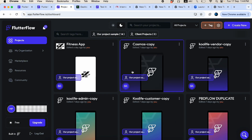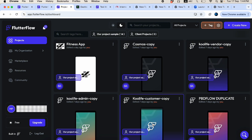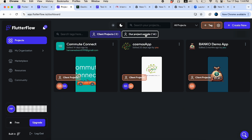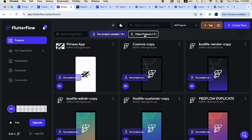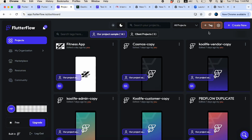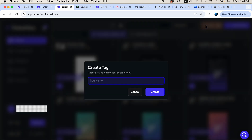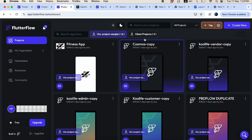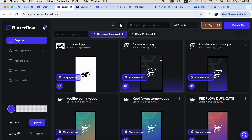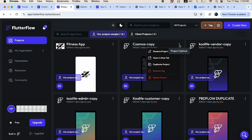If I want to start working on a client project and I have a lot of projects, I can simply click on the 'client project' tag and it will sort and display only my client projects. Similarly, clicking the 'our project samples' tag filters to those projects.